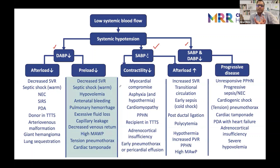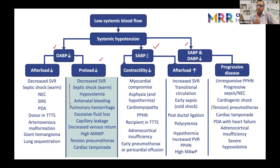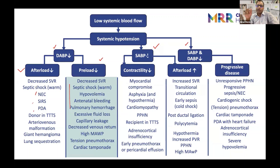Diastolic BP is mainly controlled by preload — your volumes — and also afterload reduction. If preload is less, if you have less fluid in the body like in shock or blood loss, those things which cause fluid loss or preload issues will cause diastolic blood pressure to drop. Afterload reduction like in sepsis, NEC, and PDA specifically — the afterload drops because there's a pop-up to the aorta — so diastolic blood pressure is the first thing to drop. In a preterm baby where the mean is dropping and diastolic is dropping, you know the ductus is probably open.